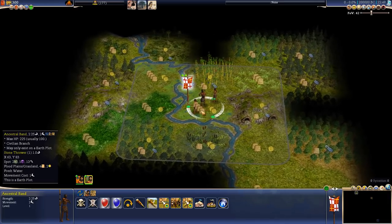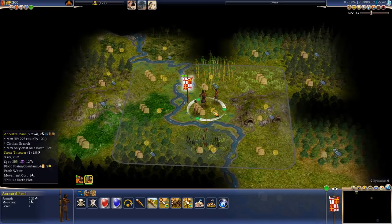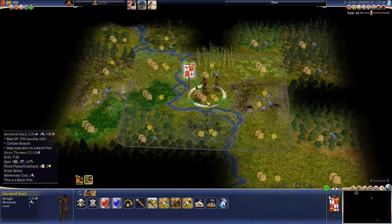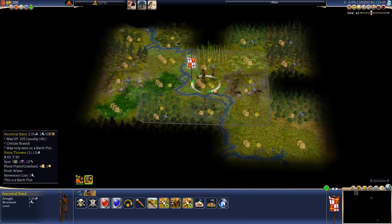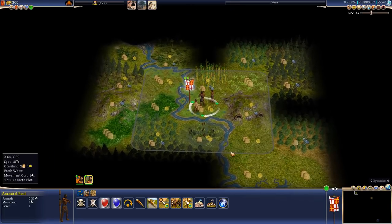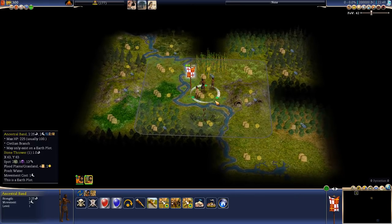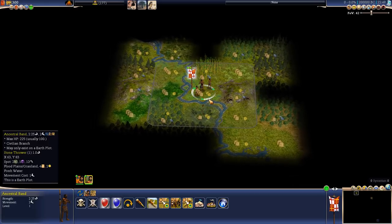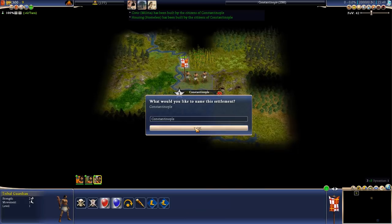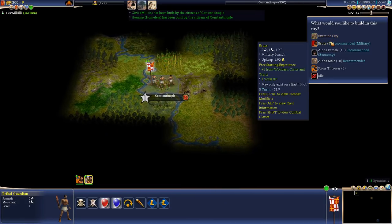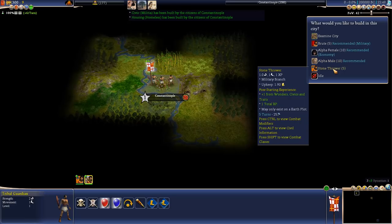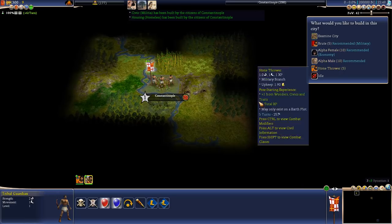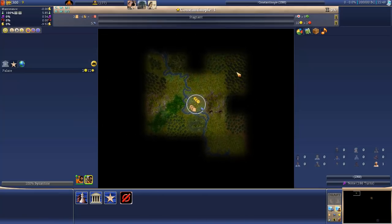You can see that the tile that we're standing at has four food production and two gold, which will translate nicely into a boost in research, and I don't see any better spot where we could start. There's probably a ton of things that we cannot see here, special resources and such, but those will be revealed once we get appropriate technologies. So, let's start our first city called Constantinople here, and you can see that right off the bat we can start with brutes, alpha female, alpha male, and stone thrower. What is alpha female and what is alpha male? I will explain very soon, but let's start by examining the city.